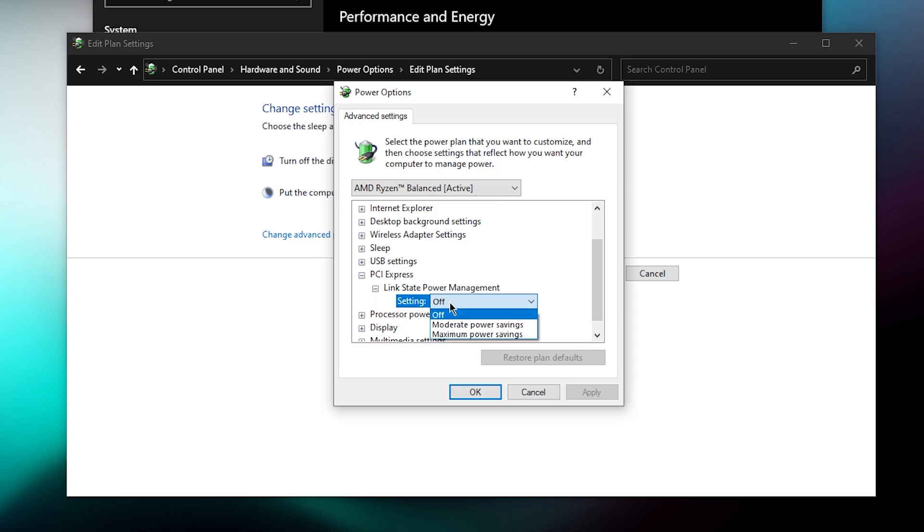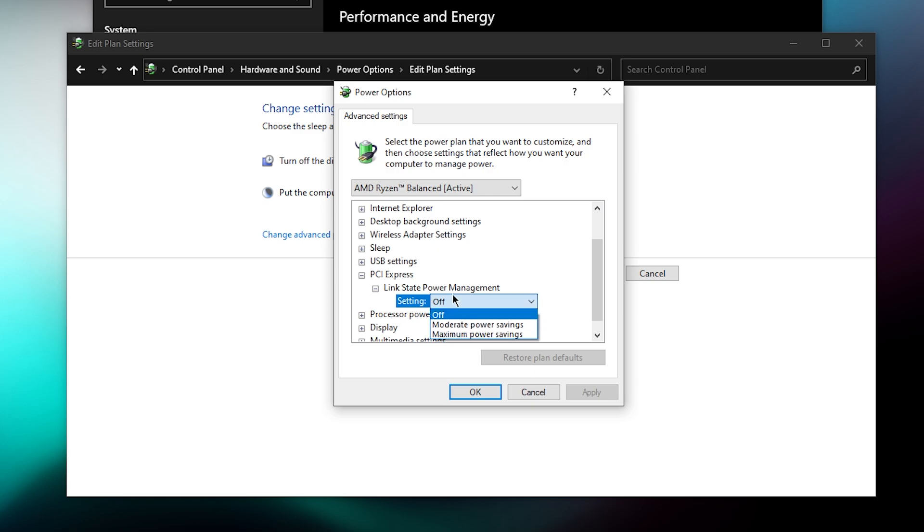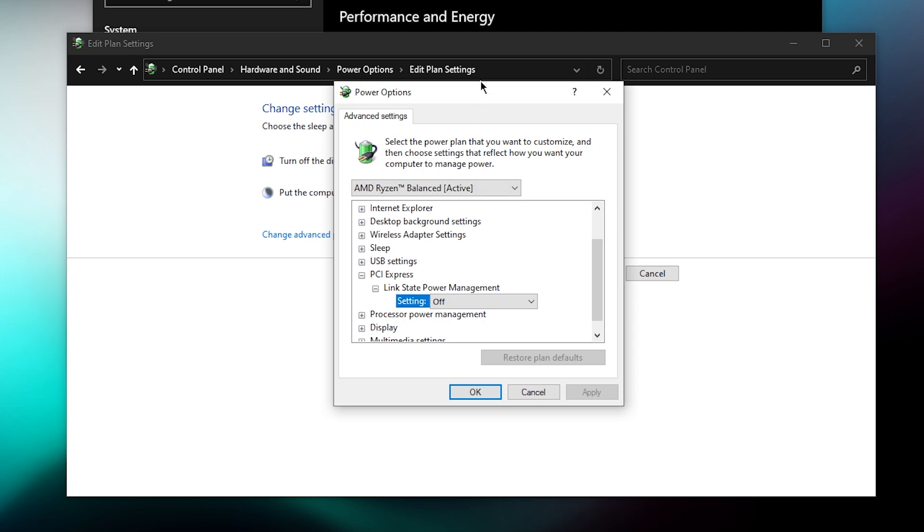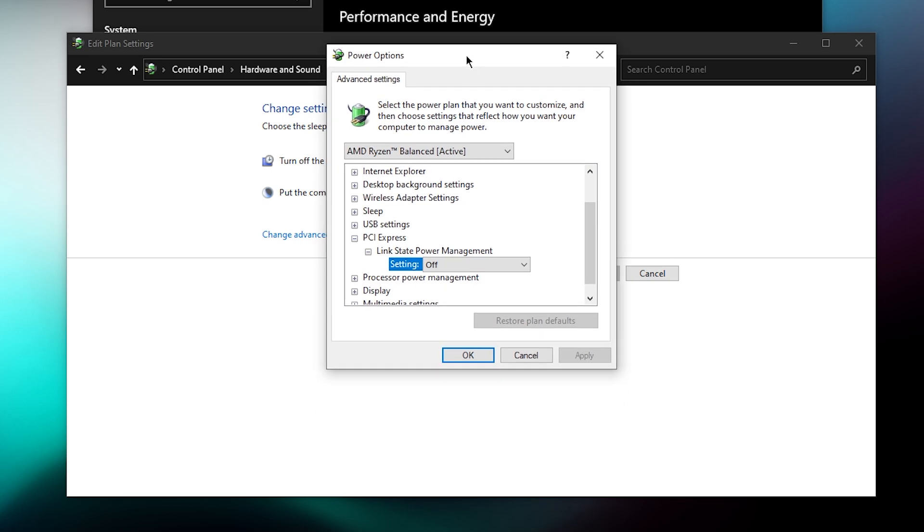What this basically does is, if you have this turned on, it will turn off your GPU when it's using too much power. If you turn this off, it won't turn off your GPU anymore. If you have a decent power supply, you should be good to turn this off.